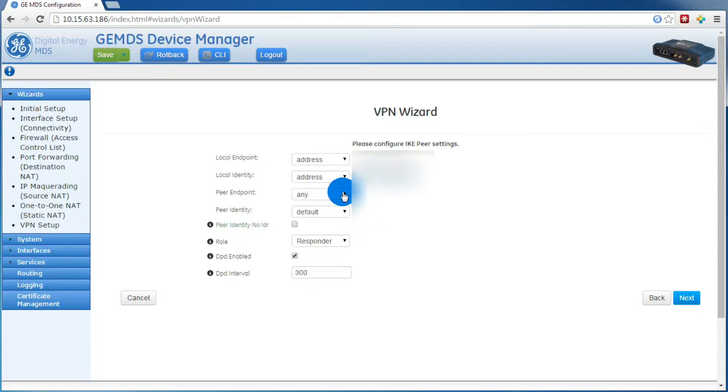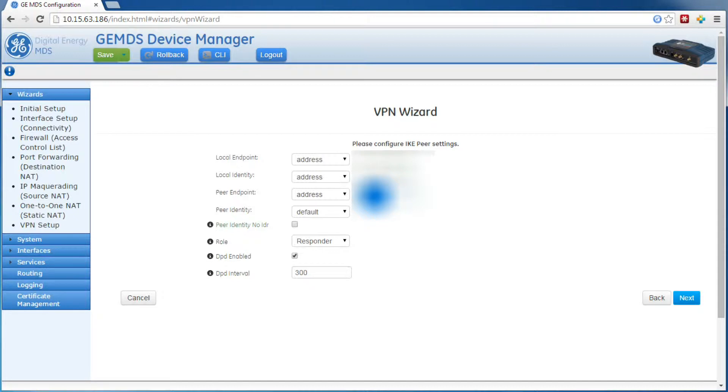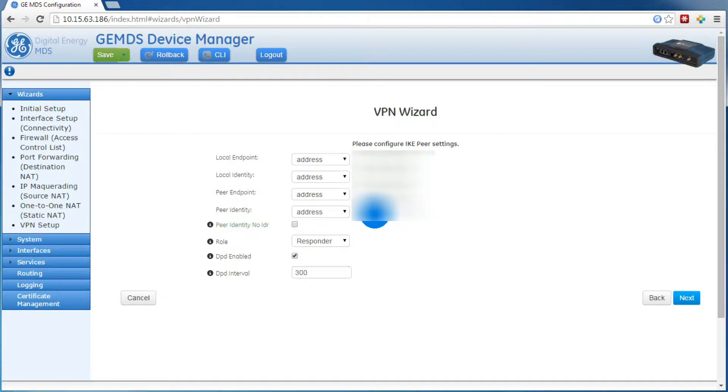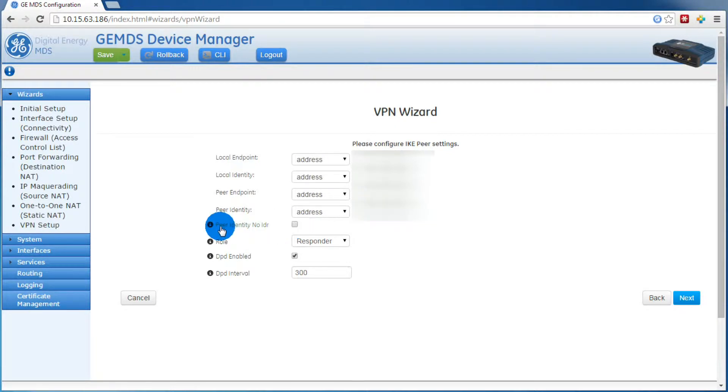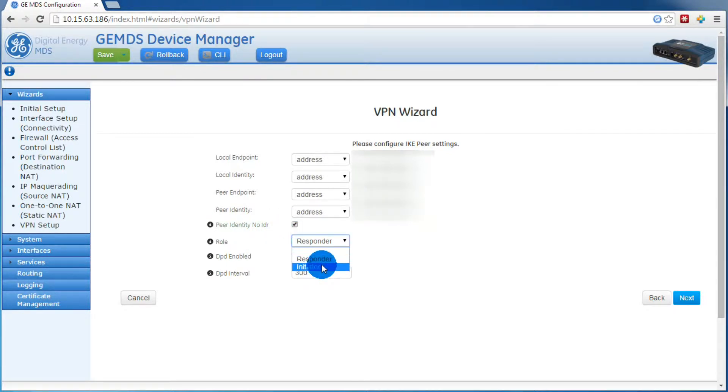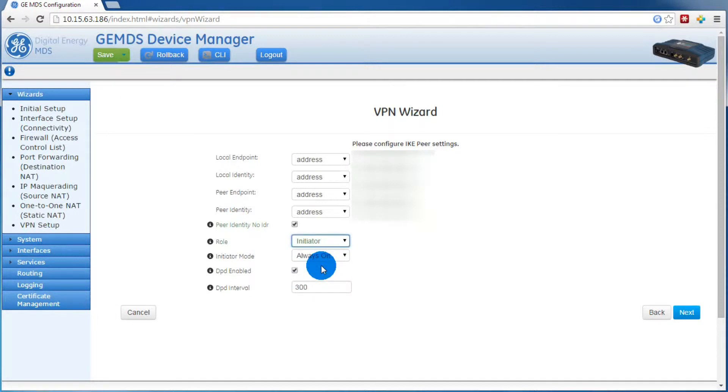Then for the peer endpoint address, you'll want to put in the peer's public IP address, and the same for its peer identity. We'll want to select peer identity no IDR. Then for the role, we'll select initiator, and then leave the others as default.